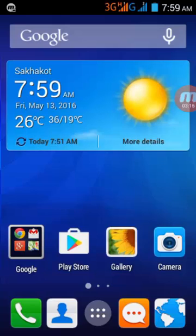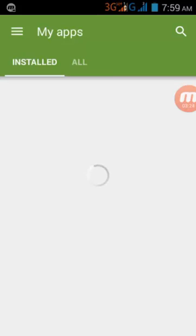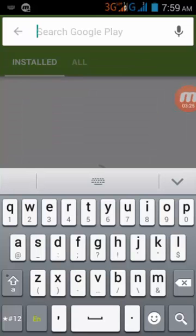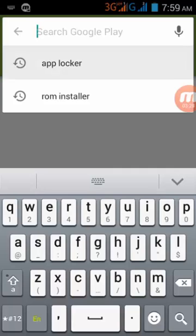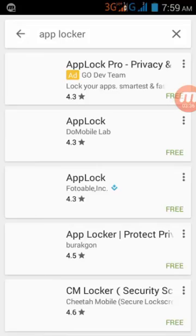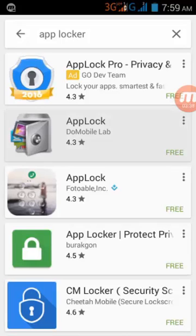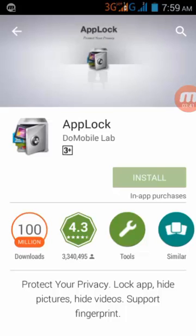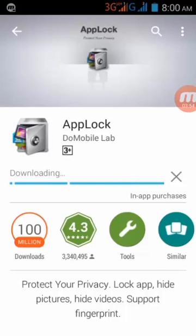Let's see how to secure your phone. First, I am going to search for AppLocker — you can see — and install it on my phone. I'll accept and the installation will start. It will take two to three minutes so I'll go fast through this part of the video.